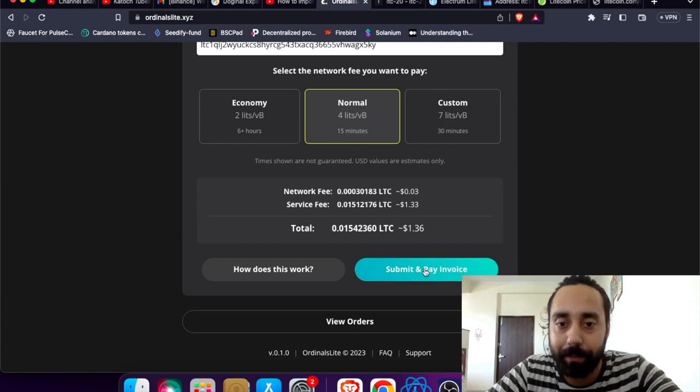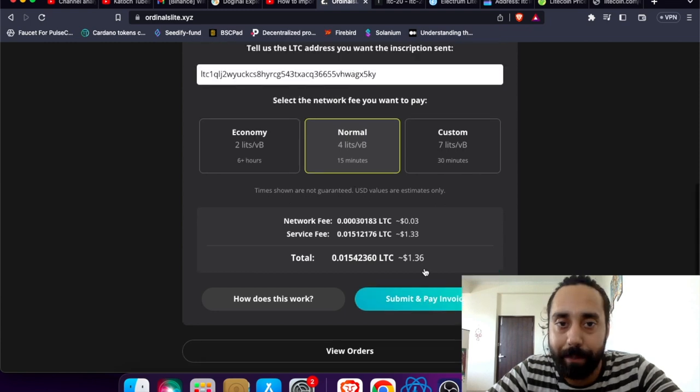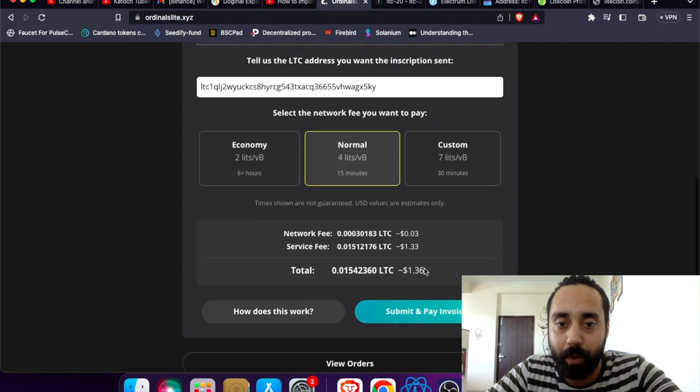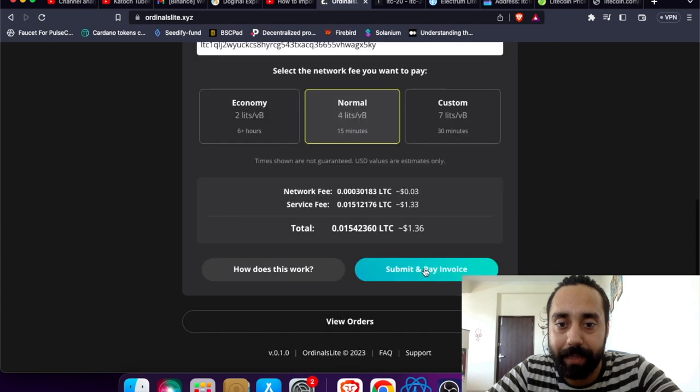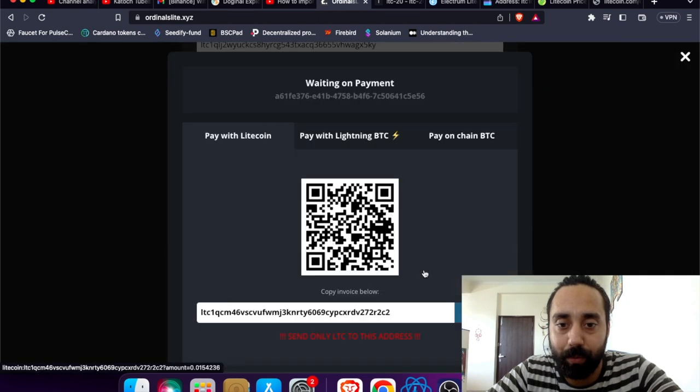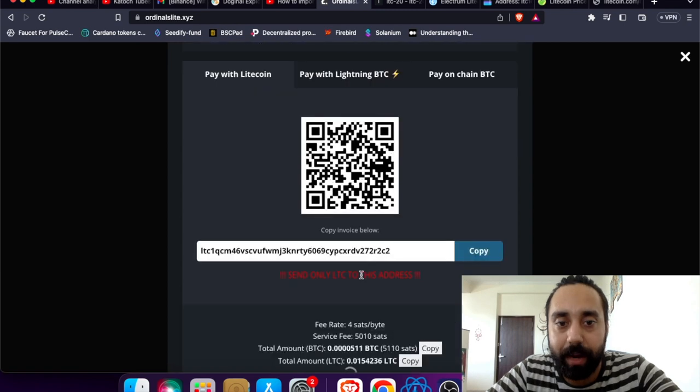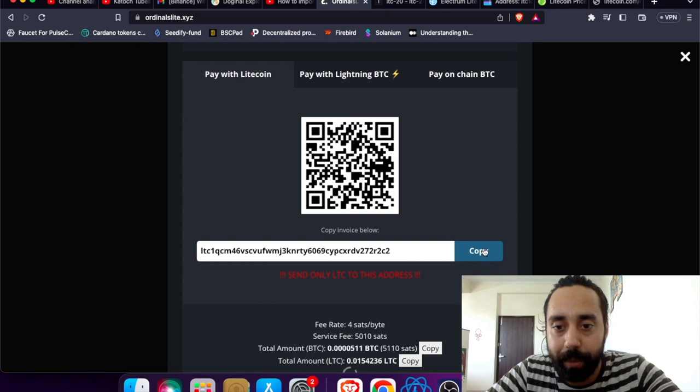Submit and pay invoice. So 1.36 dollars. Send only LTC to this address. So I need to send LTC to this address. I'm copying this. Total amount, total amount LTC.